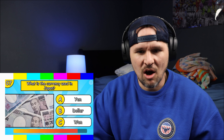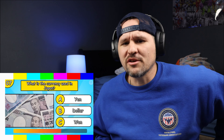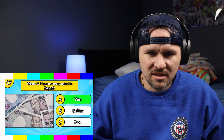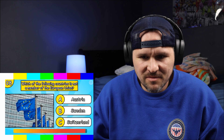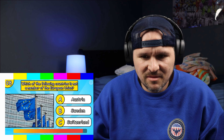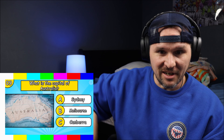What is the currency used in Japan? Those are yens, right? Yeah, you're doing pretty good, let's go! Which of the following countries is not a member of the European Union? Australia — it's Switzerland. I didn't know, just guessing.